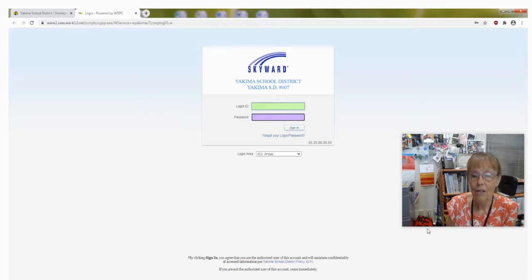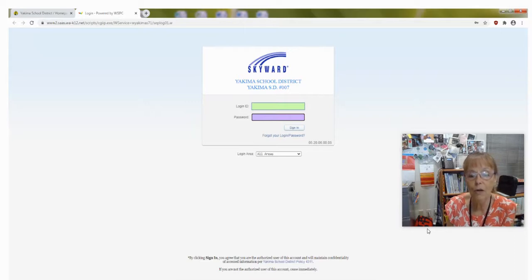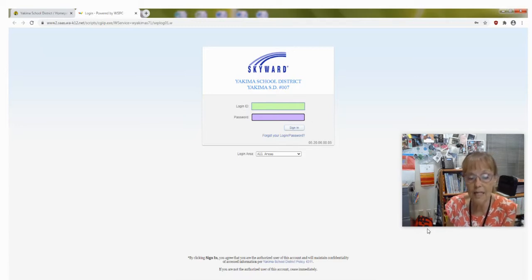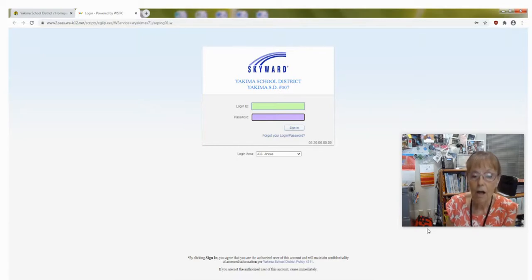Now you're on to your login and password page. If you don't know your login and password, your advisory teacher will give you that information. Then be sure to save this information in a safe place because you will need to get on your Skyward account relatively often.